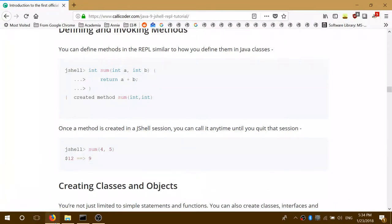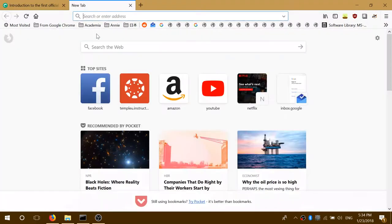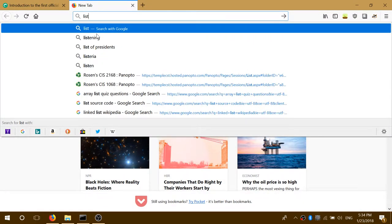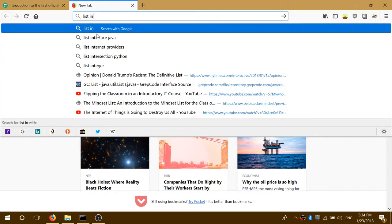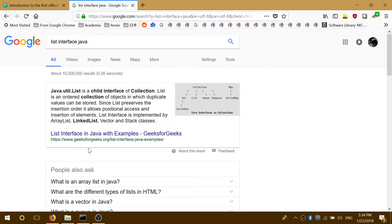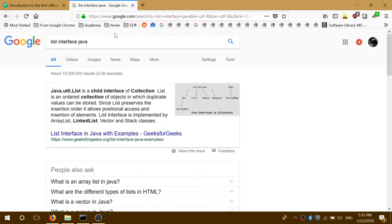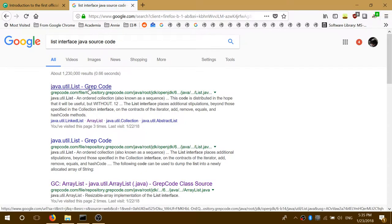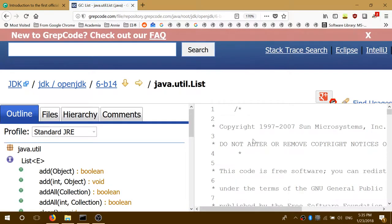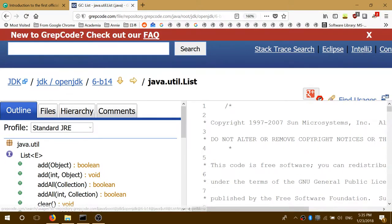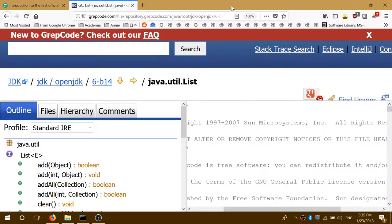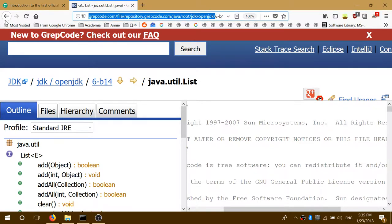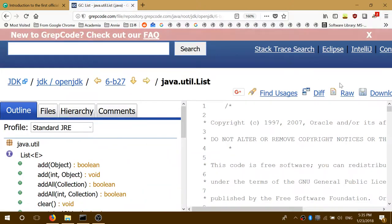So what we're going to look at is — I think we went through the list interface, right? We kind of just glanced through the list interface back last week. So open JDK — java.util.list. There we go.